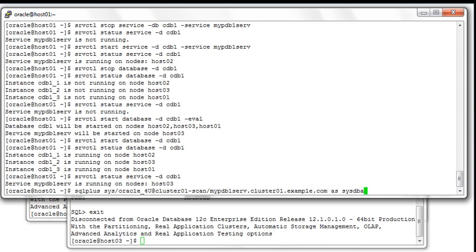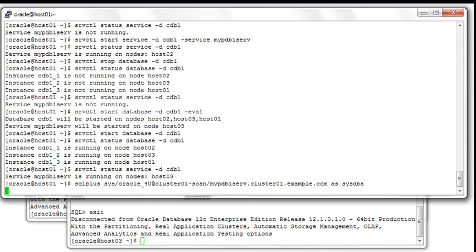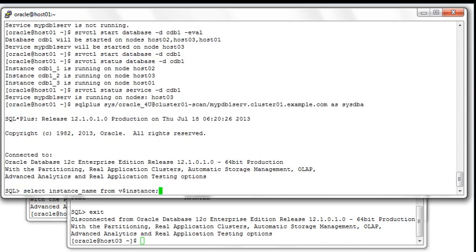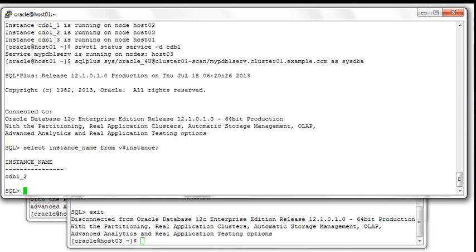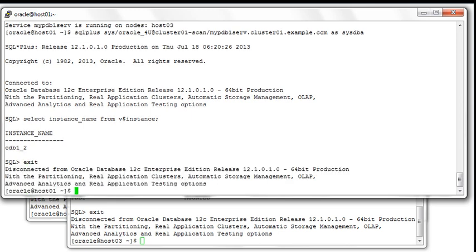Again we have the possibility from the first node to use this manually created service and the SCAN name to connect directly to the third instance automatically, without knowing the placement of the service itself. We connect to the PDB1 database and if we look at the instance to which we are connected, you can see that it's the third instance — CDB1_2 running on host03.